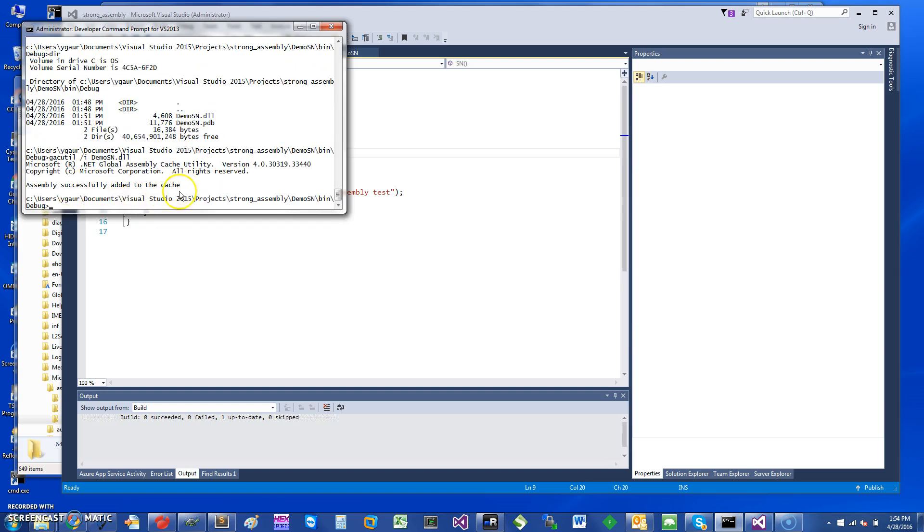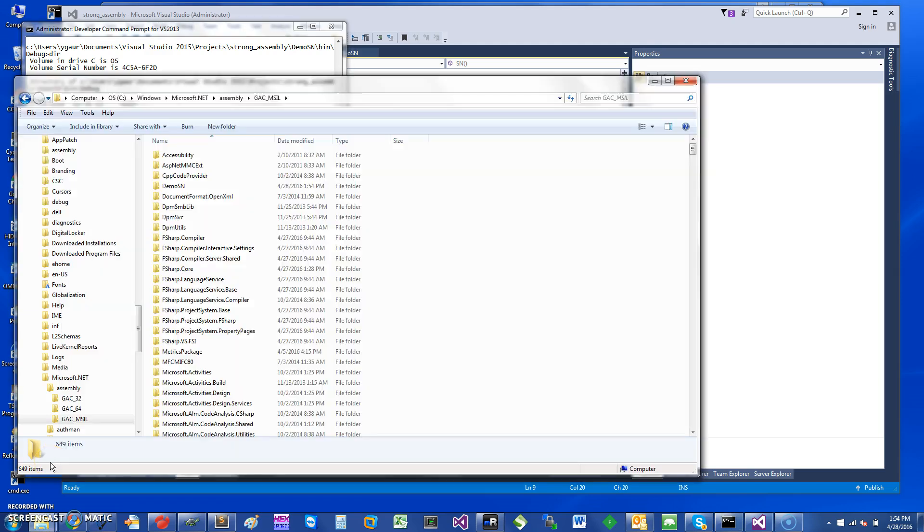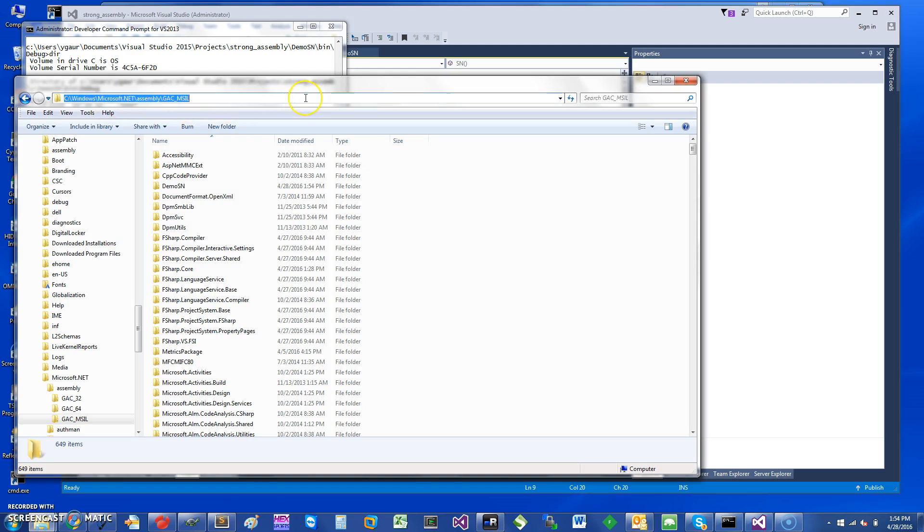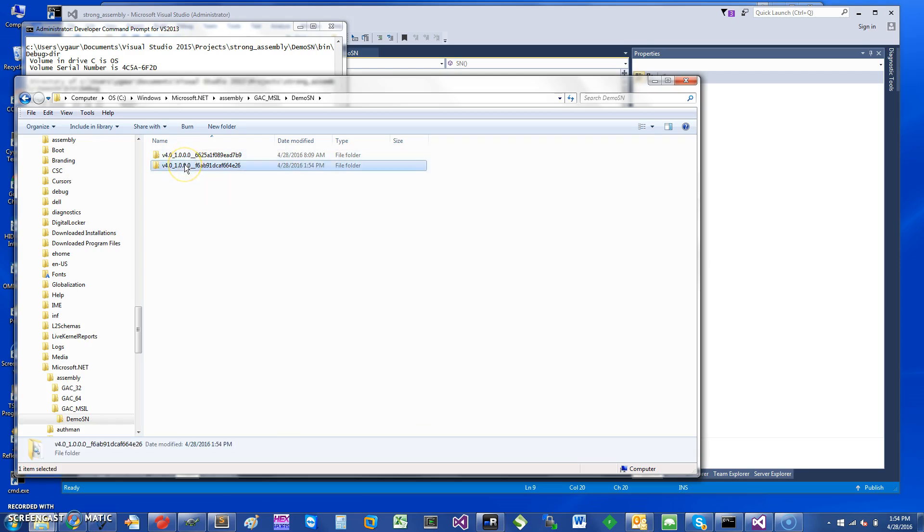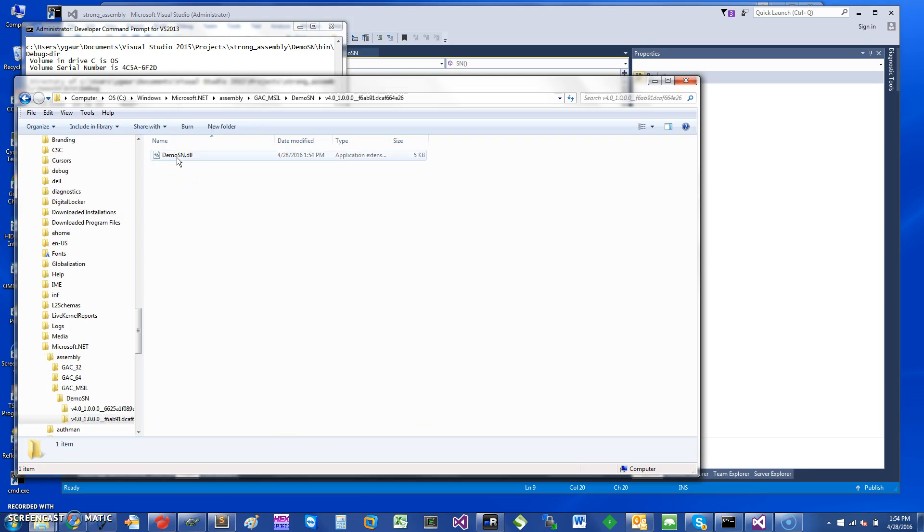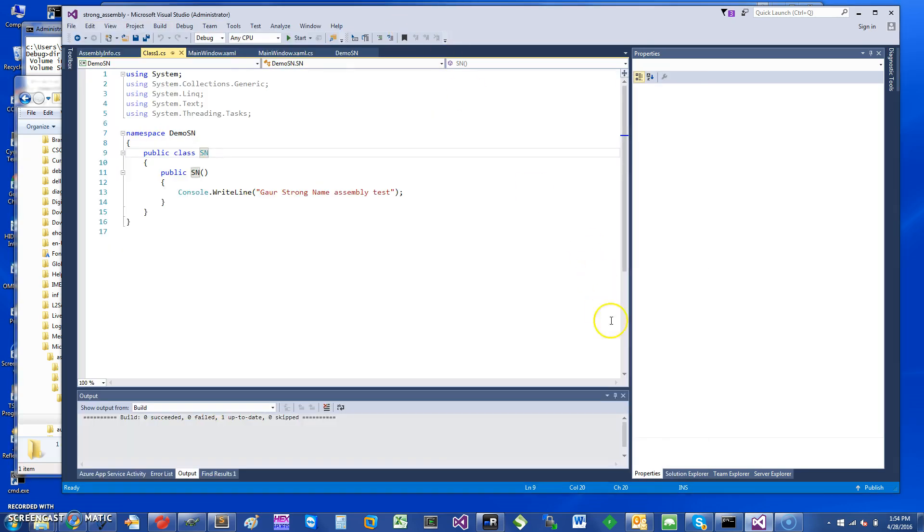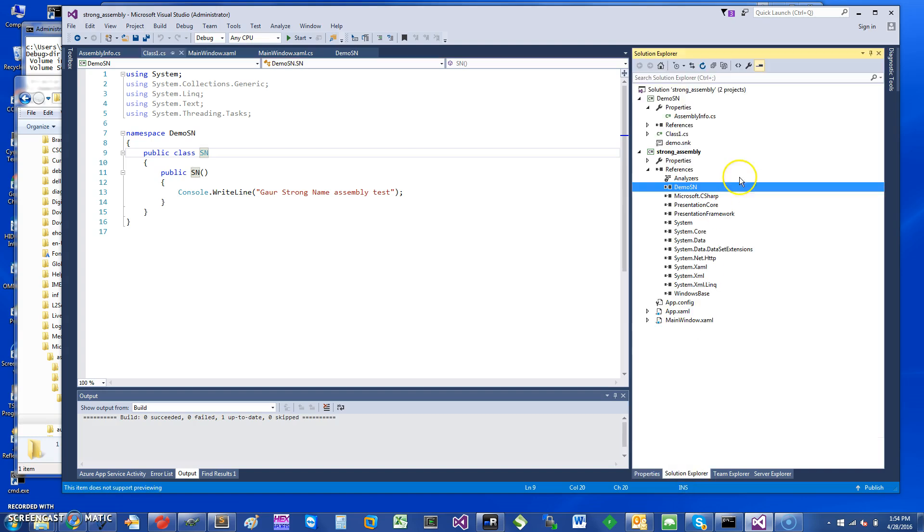So it's an assembly successfully added to the cache. And the cache of the GAC would depend on where you are. So for Microsoft.NET 4.0, it's basically going to be under GAC_MSIL, and if you click you will see a folder called DemoSN. And so this is from an earlier run. So the new run, I can see it did create a file here which is the DLL.